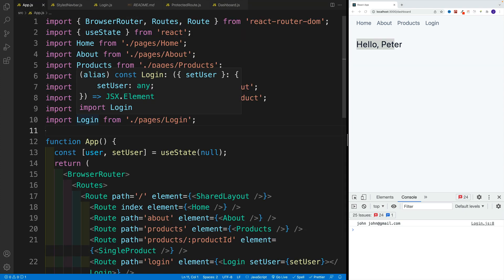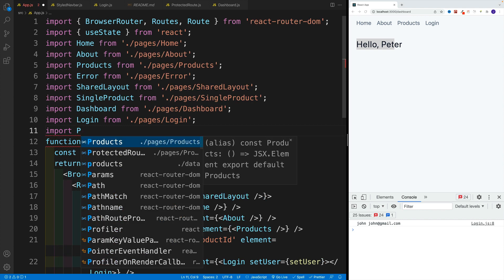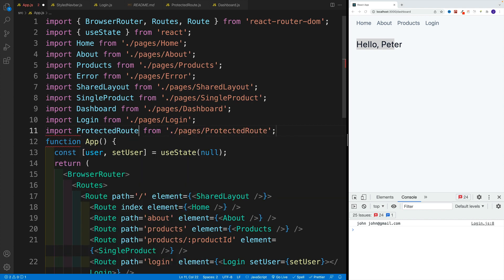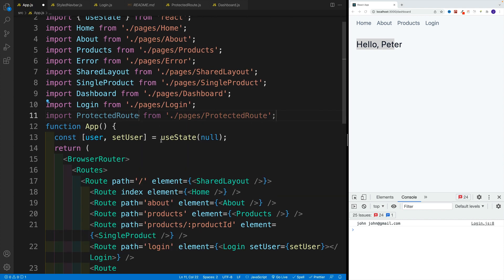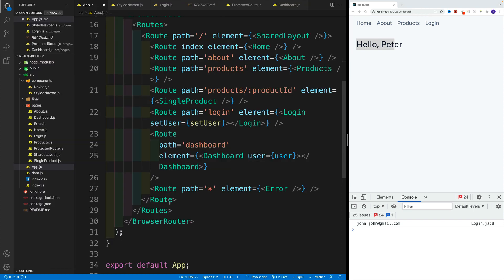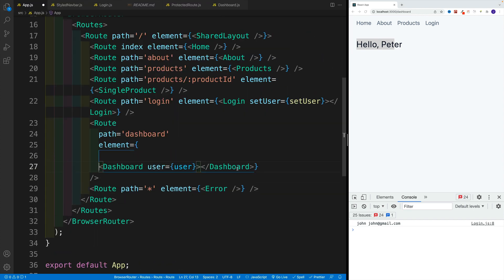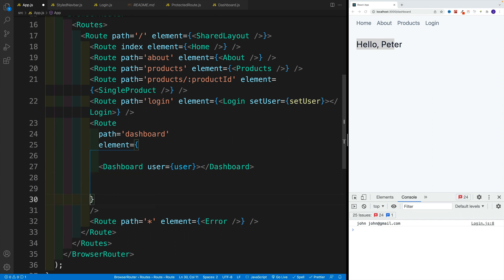let's navigate back to AppJS, we want to go with protected route. And since I want to restrict access to the dashboard, now I want to wrap the dashboard with a protected route.